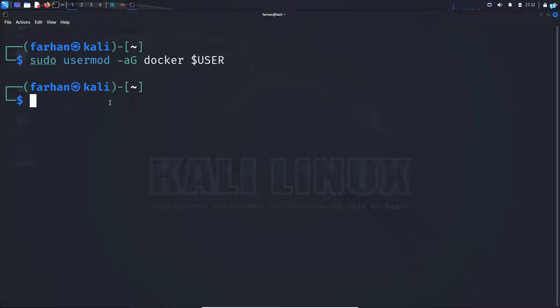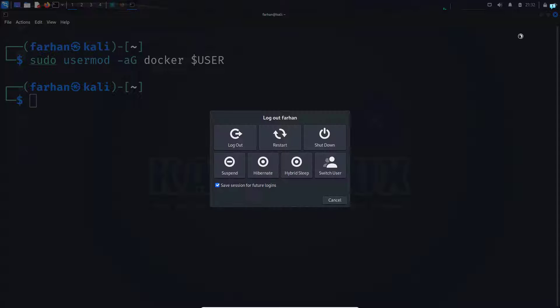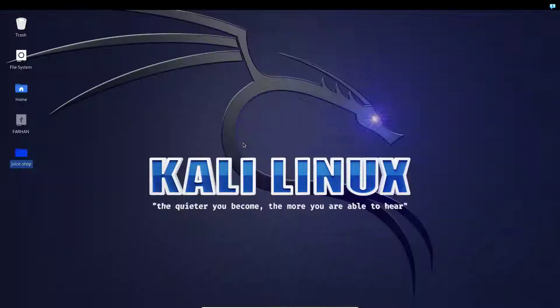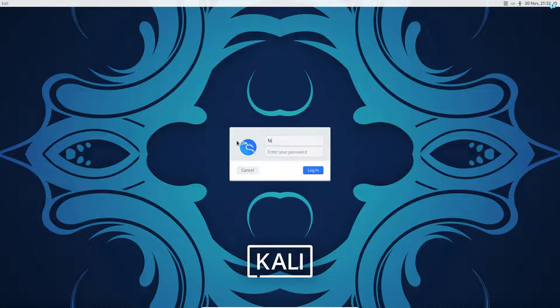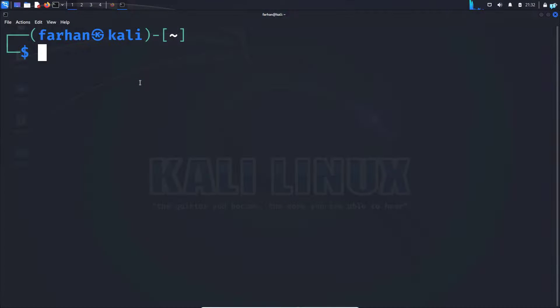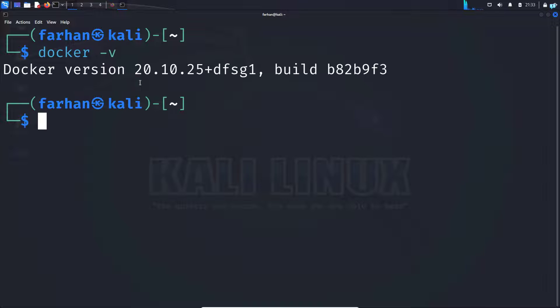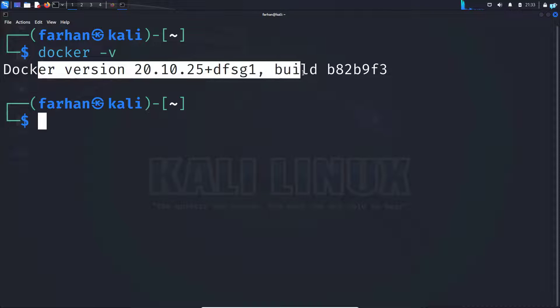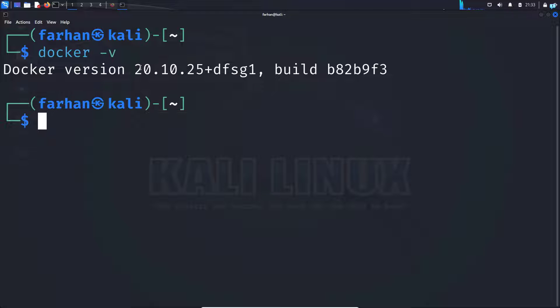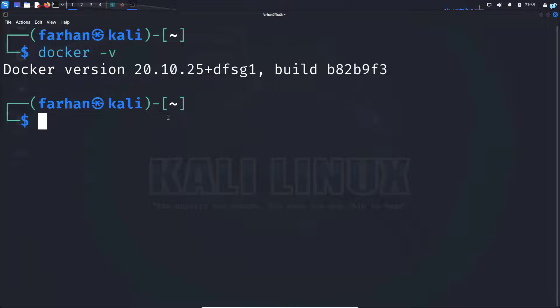Next, to make the change take place immediately, log out from your machine and log back in again. And now if I type the command docker space dash v and press enter, I can see that Docker has been installed successfully and this is the version of Docker we're running.